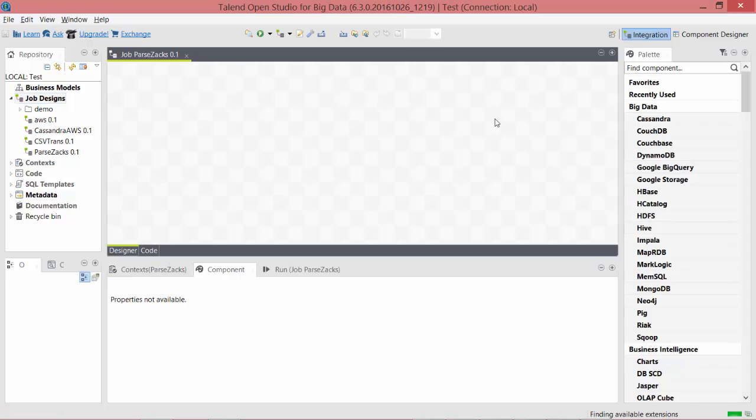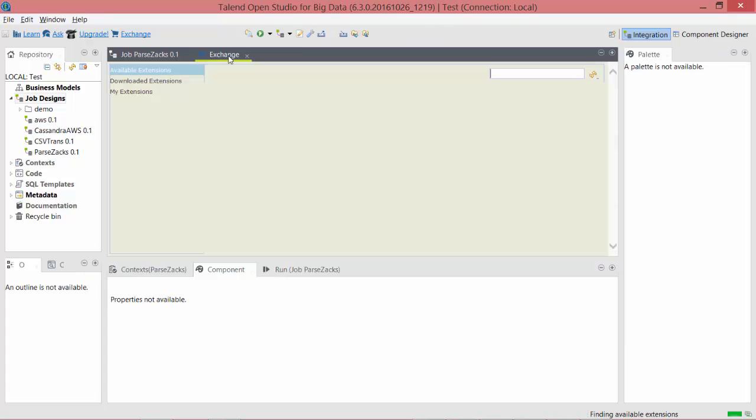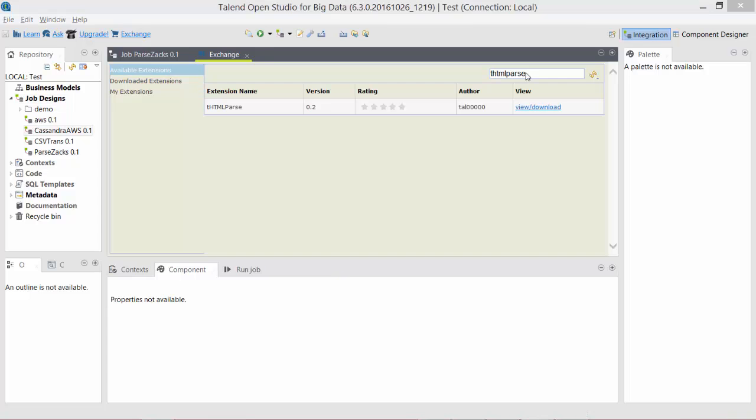Now the very first component is tHTML Parse, which does not ship with your standard Talend Studio application. You need to download that from Exchange, so click on this Exchange link. First time it will ask you to register and sign in, and once you are done with that, you can search here for tHTML Parse. So here it is.